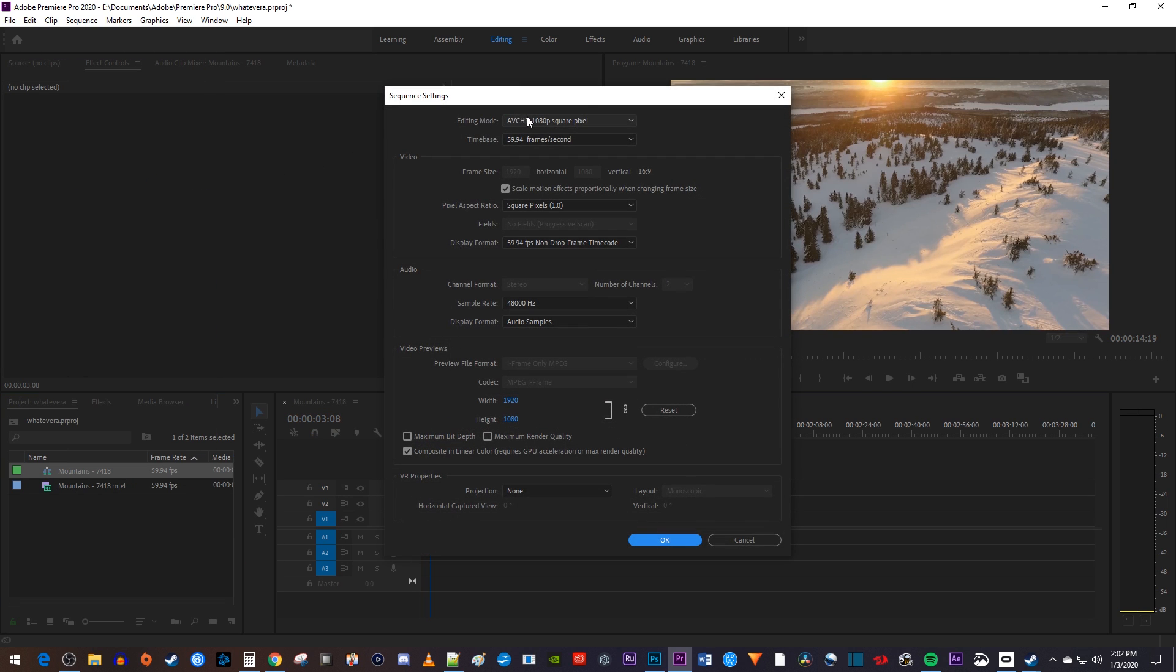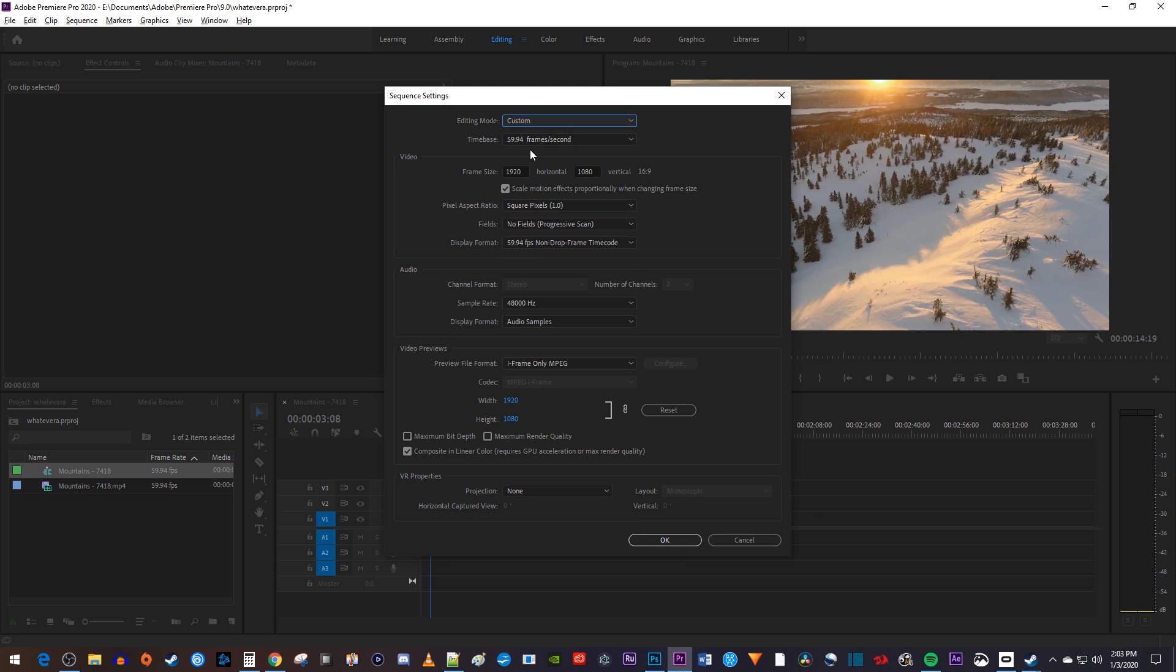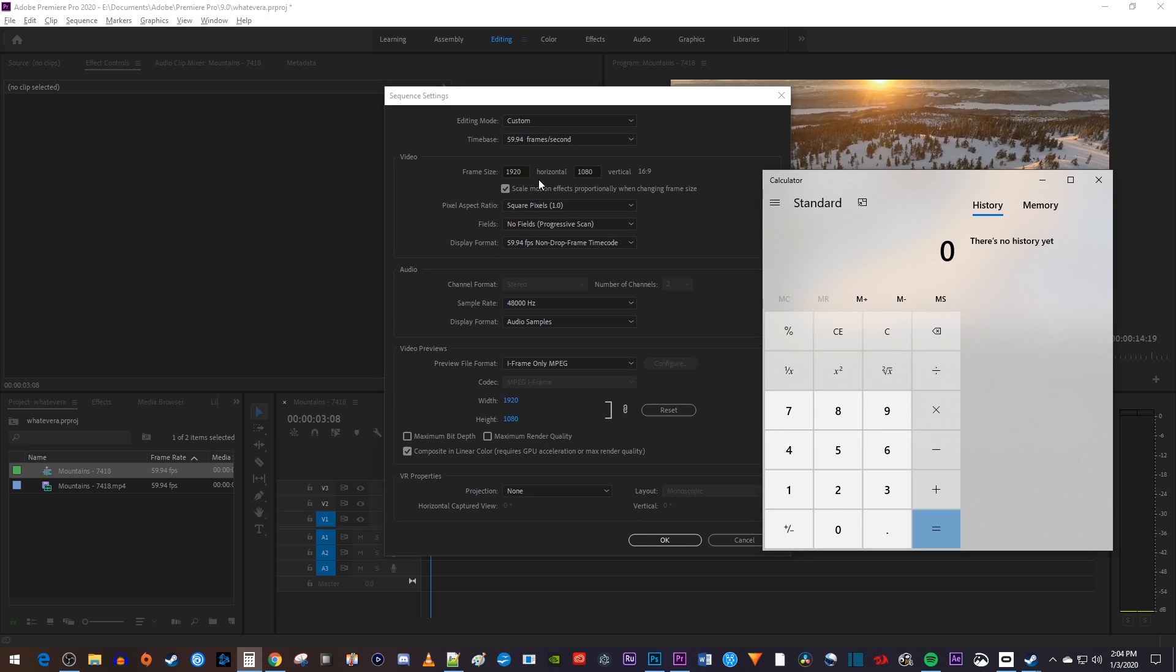In here, change the editing mode to custom. Then, next to frame size, you want to take the horizontal value and divide it by 2.39.